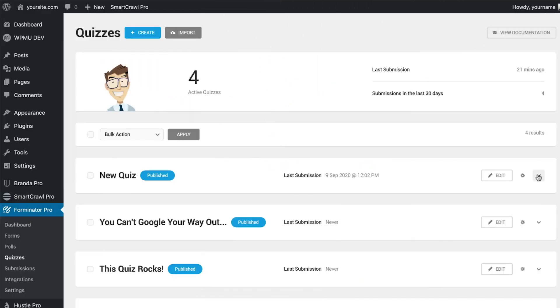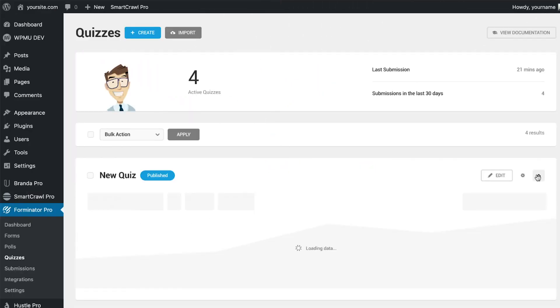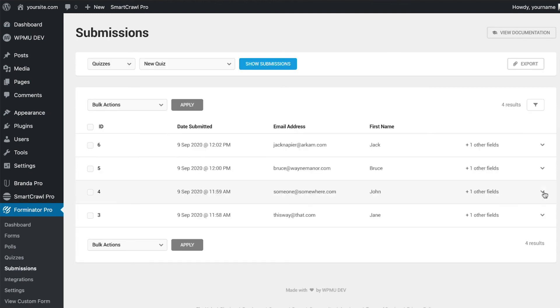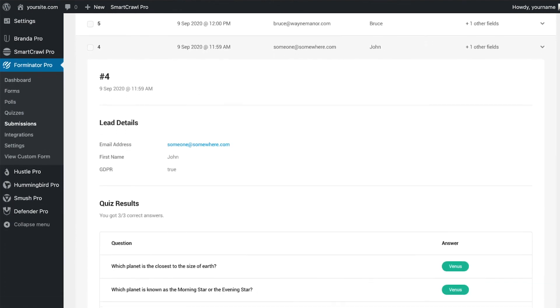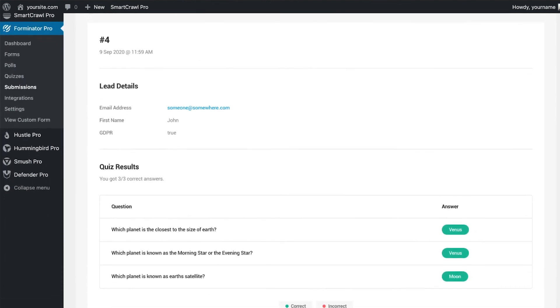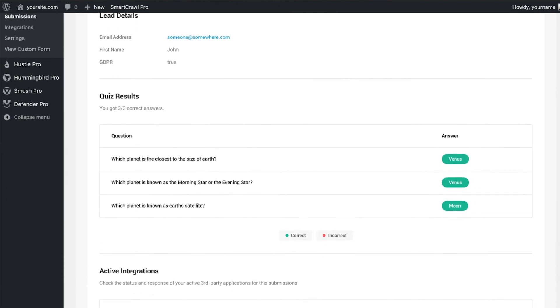To view the leads data for this quiz, all we have to do is navigate to the quiz submissions. Here we can see the participants details, quiz answers, and the status of any third-party integrations.